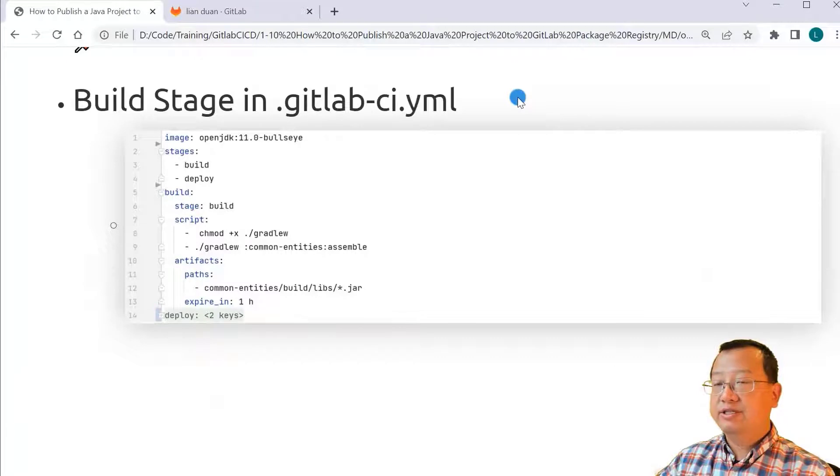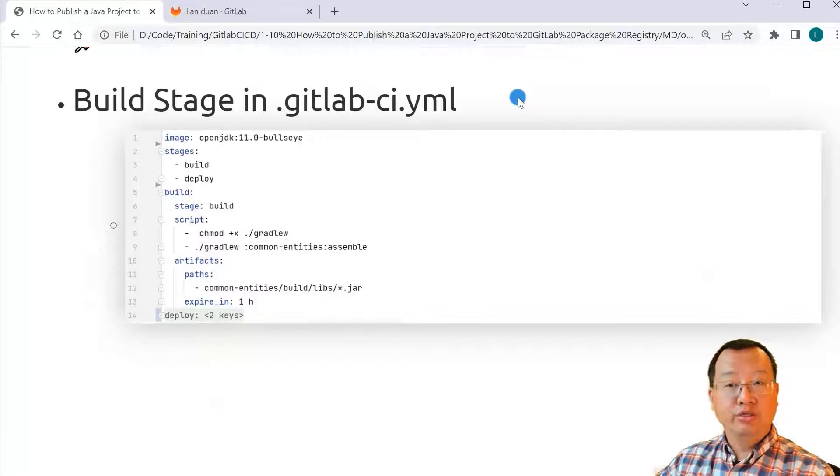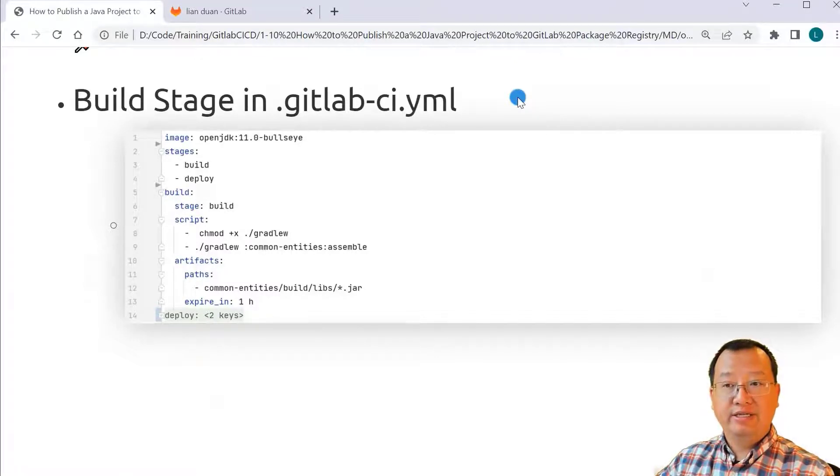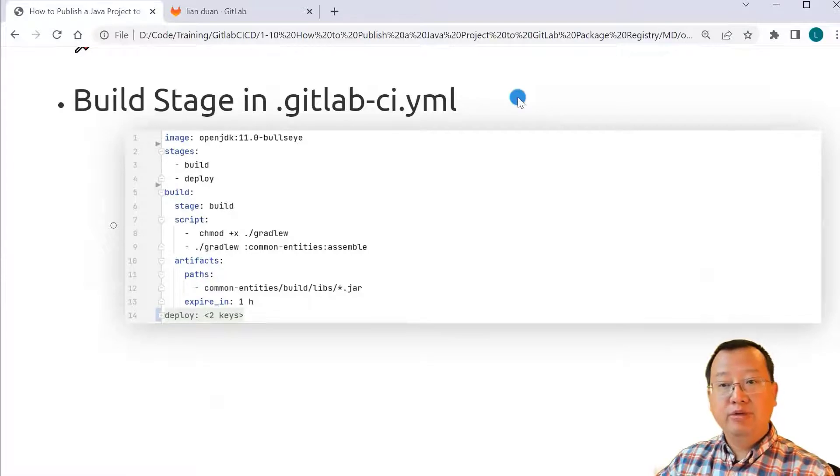.gitlab-ci.yaml file has two stages: build stage and deploy stage.